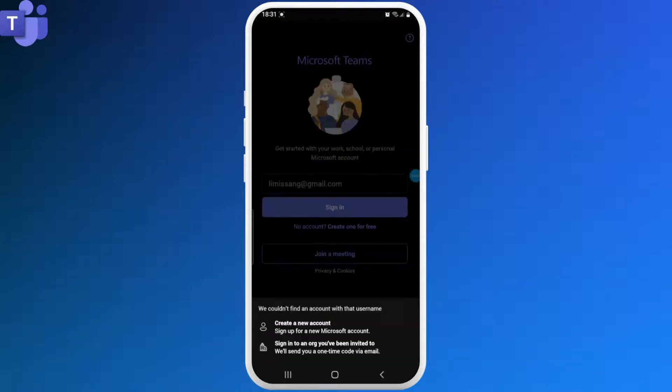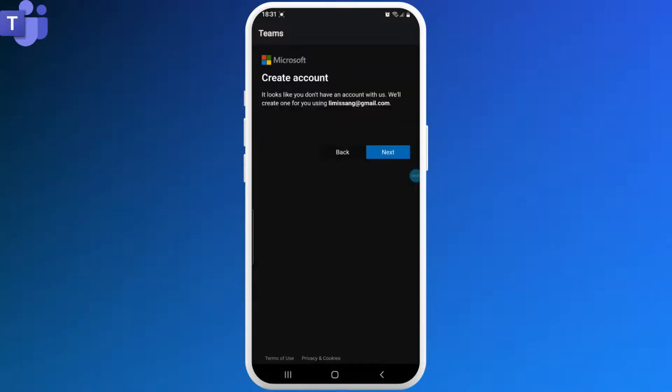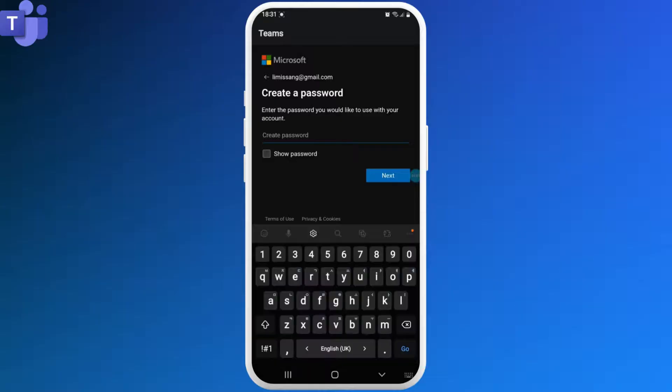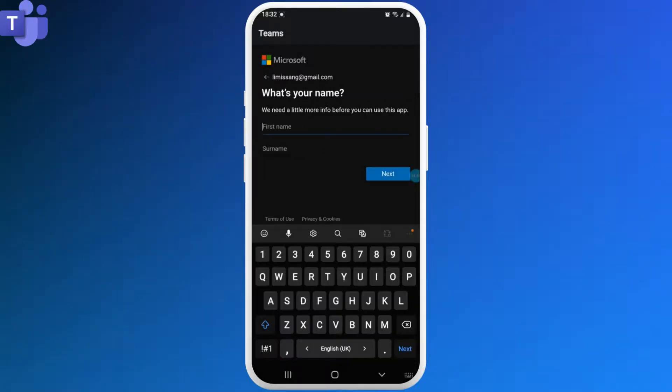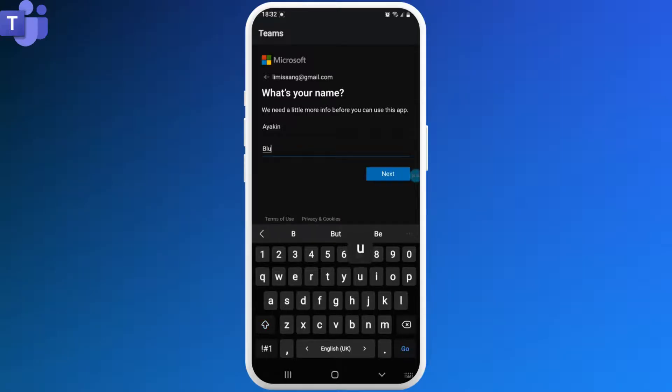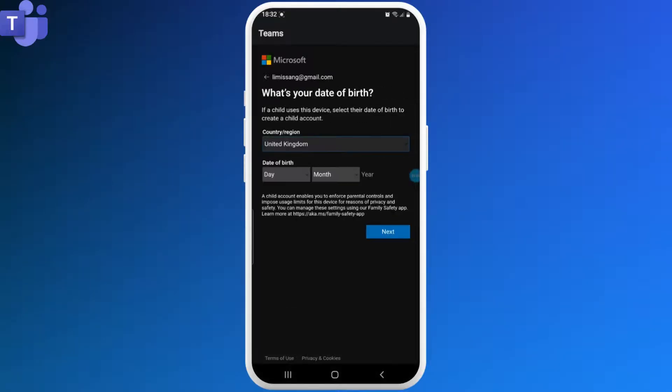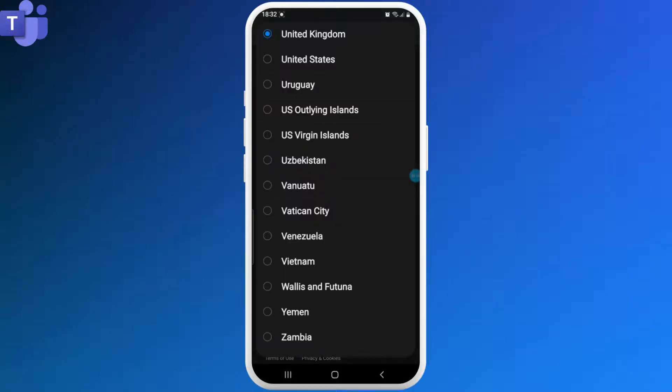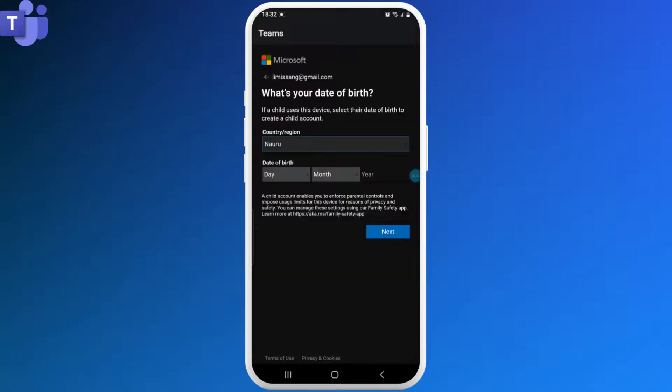Now tap Next and create a password for your new account. After you're done creating a password, set your username. Now select your country and set your date of birth.